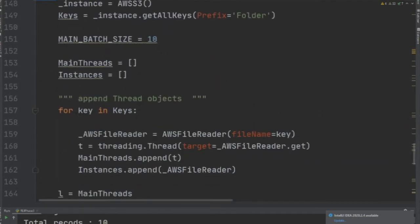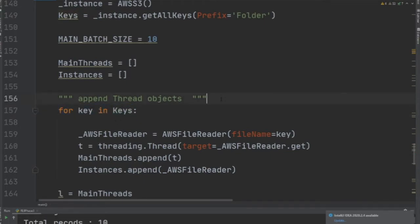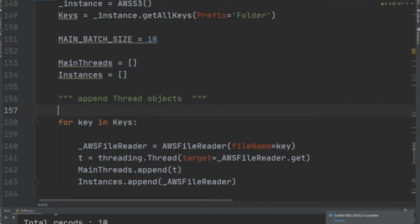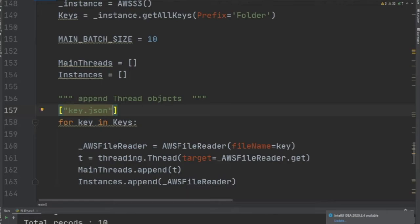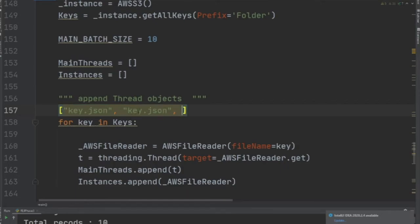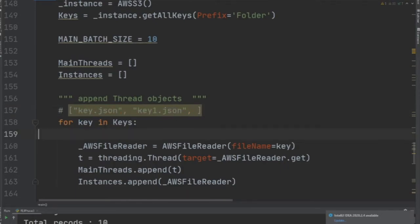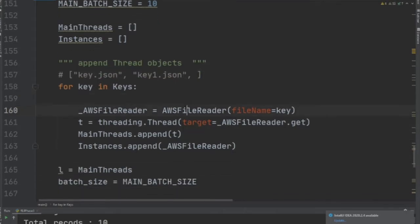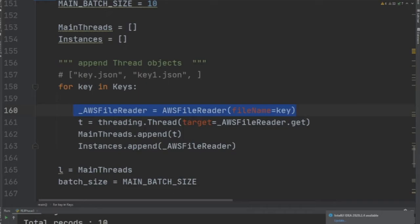Now the whole idea was: for each key in keys from AWS S3—remember, keys is an array of several keys—so key_1.json, I'm just making this up to show you how it's going to look like. Key_2, let me comment that out. That's the key.